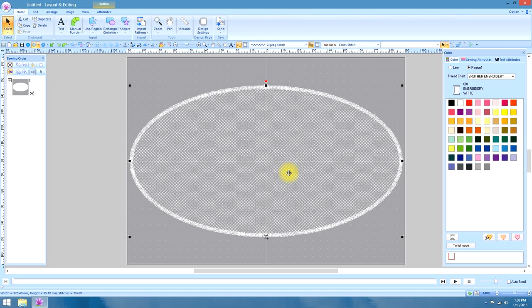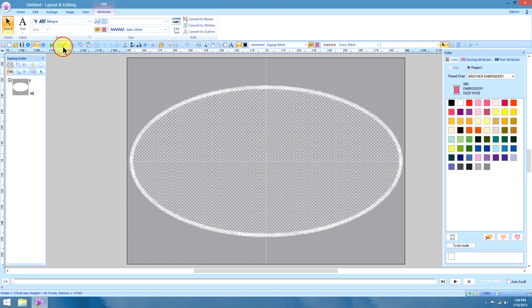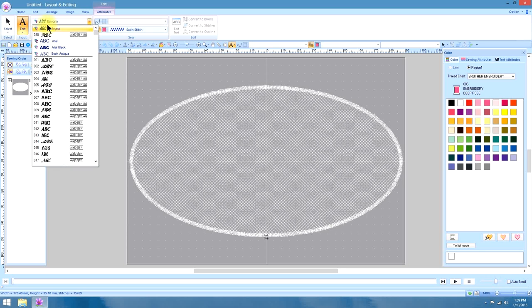When choosing a text for your monogrammed and embossed towels, you want to choose a really large and rounded type text ideally. And I've already pre-selected one that I think is called, it's a true type font and it's called Bologna or Bologna. I'm not sure how you pronounce it. Anyway, that's the one we're going to use because it's nice and roundy.